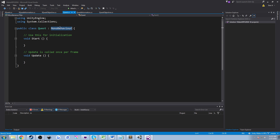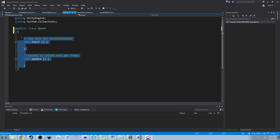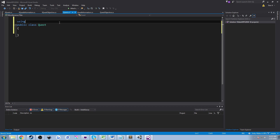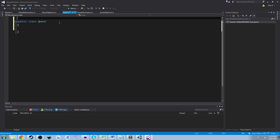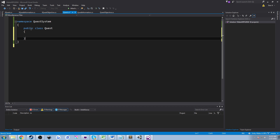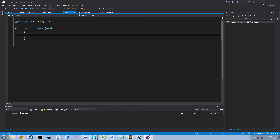Let's go into our quest class, because this is the meat of what the quest system is — the quest object is what's important. Right away, we're going to delete MonoBehaviour, because this is not a game object. This is just a data object that we're creating called Quest. We're going to use a namespace and call it QuestSystem, and this is going to allow us to be a bit more organized with our code. We'll have a public class Quest.